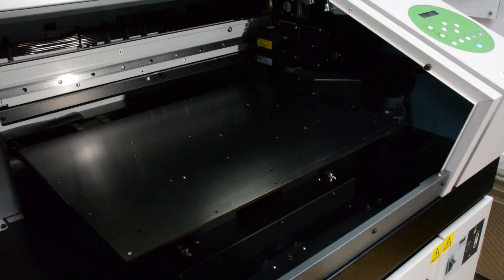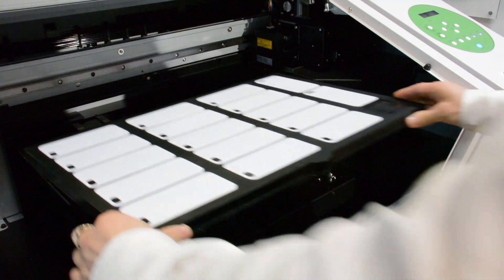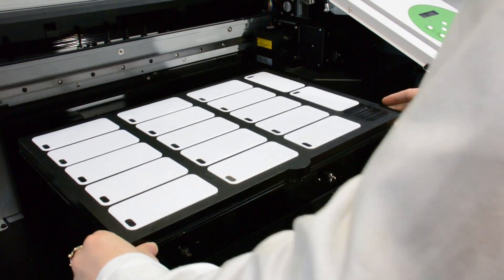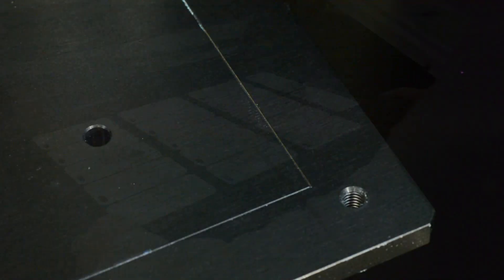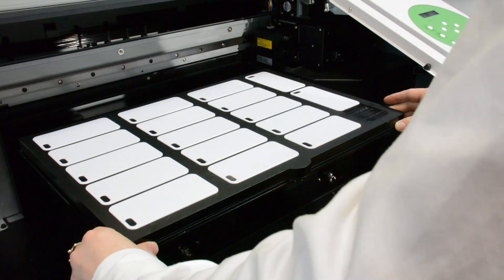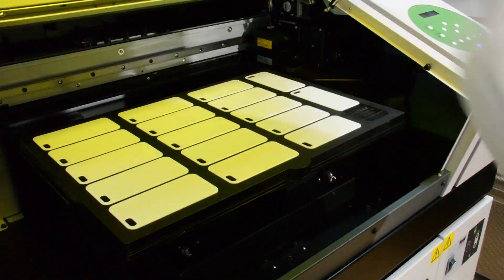Once the jig is loaded with samples, place it onto the print bed. The print bed has conveniently placed allocation screws. Once the jig is in position, we need to set the machine's printable area.